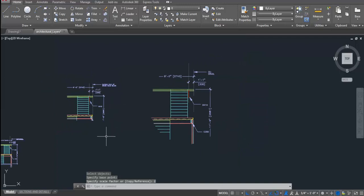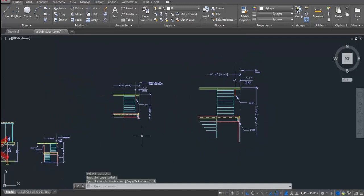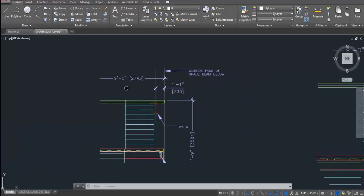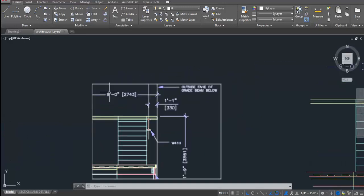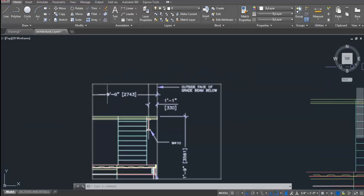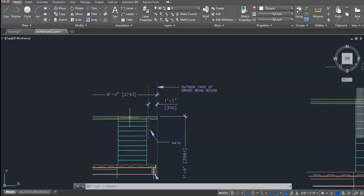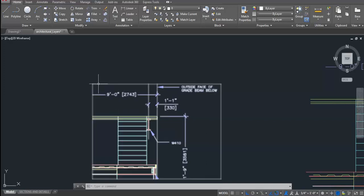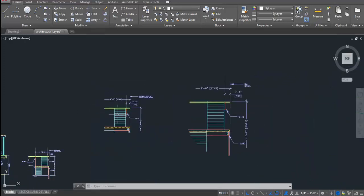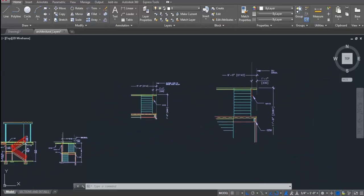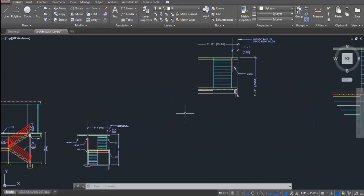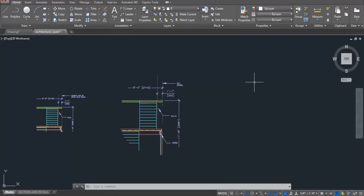Well, I am done. The reason behind converting selected object or copied object as a block is that when you scale up the block, the dimensions which are there within the block will surely get scaled but the value will not get changed. That is the advantage as you can read this value 9 feet which is actually 9 feet. Well, we are just done with how to create a blow-up view. Now, it's time for the bonus.